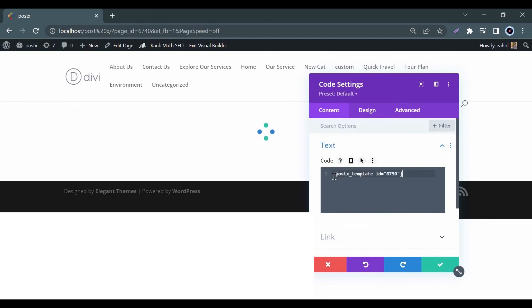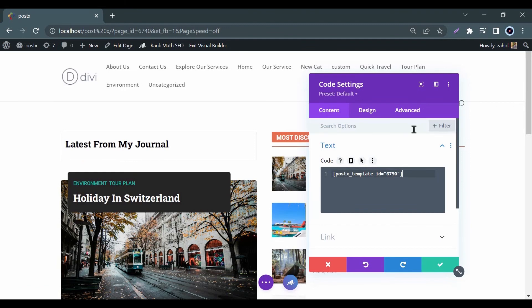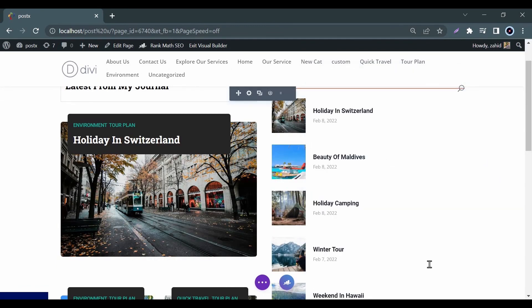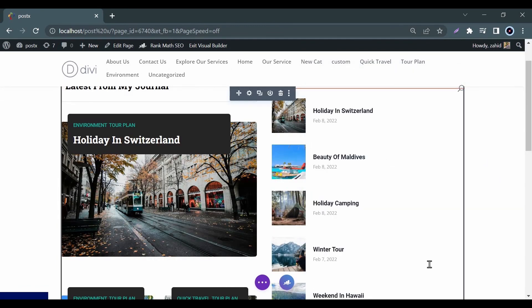Great, you are all done now! In this process, you can use Gutenberg blocks in the Divi builder with the help of PostX. You can use the Save Template anywhere on your site.